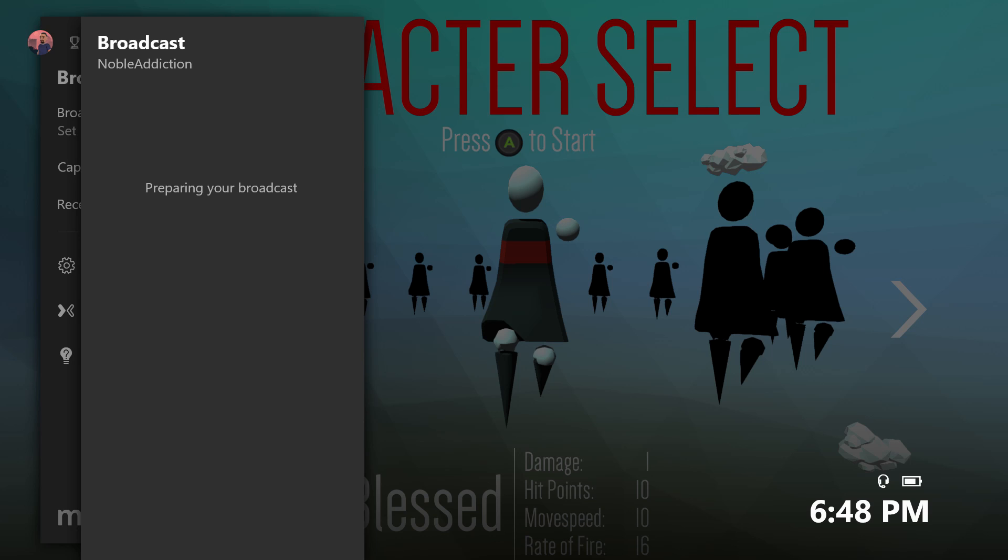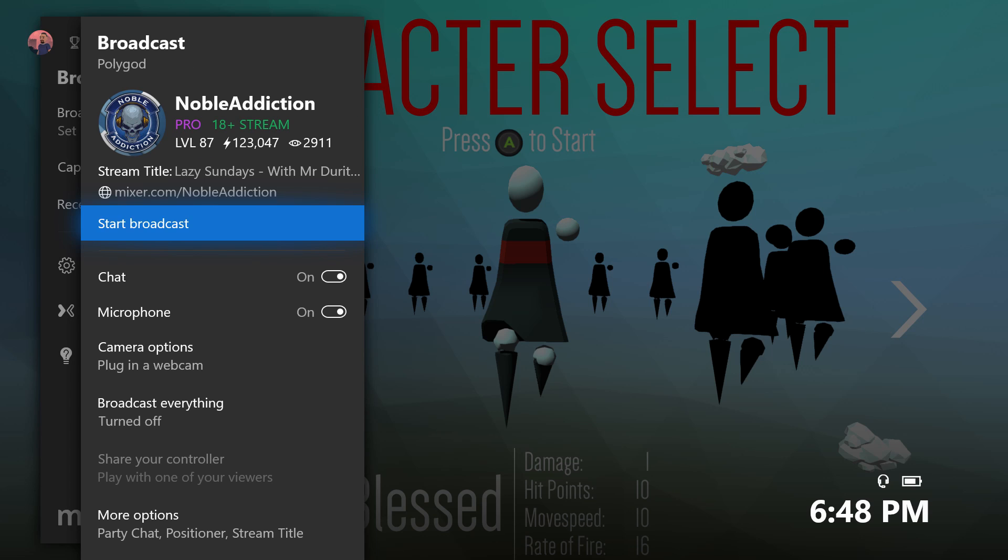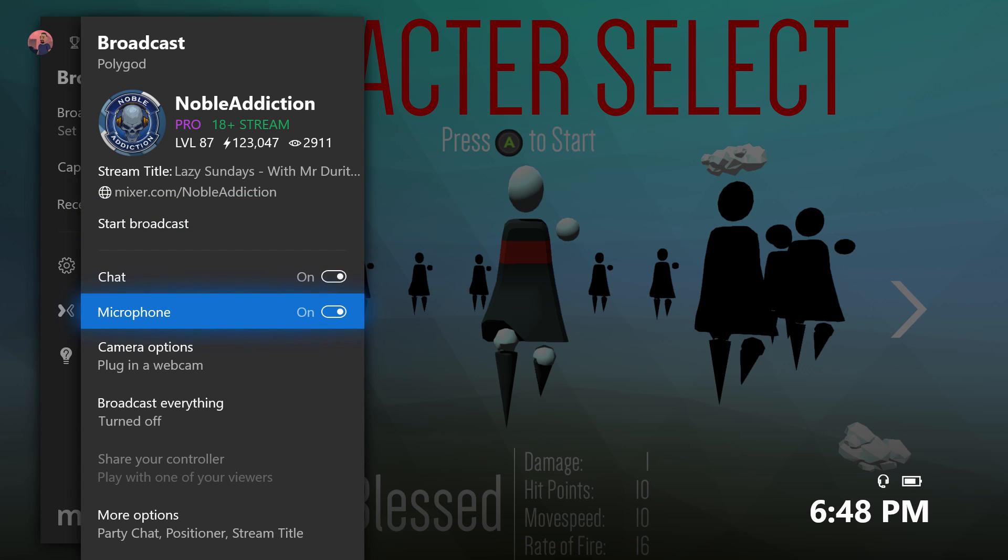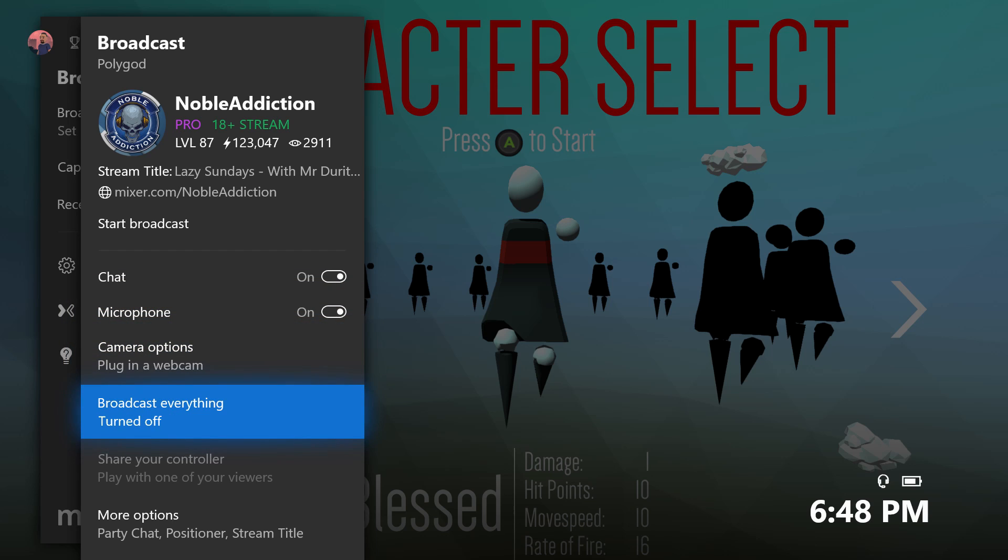Now whenever you click on setup broadcast, you guys will see that it will set up your Mixer stream. From here you can choose to turn on the chat, you can choose to turn on your microphone, and then down here at the bottom it says broadcast everything.